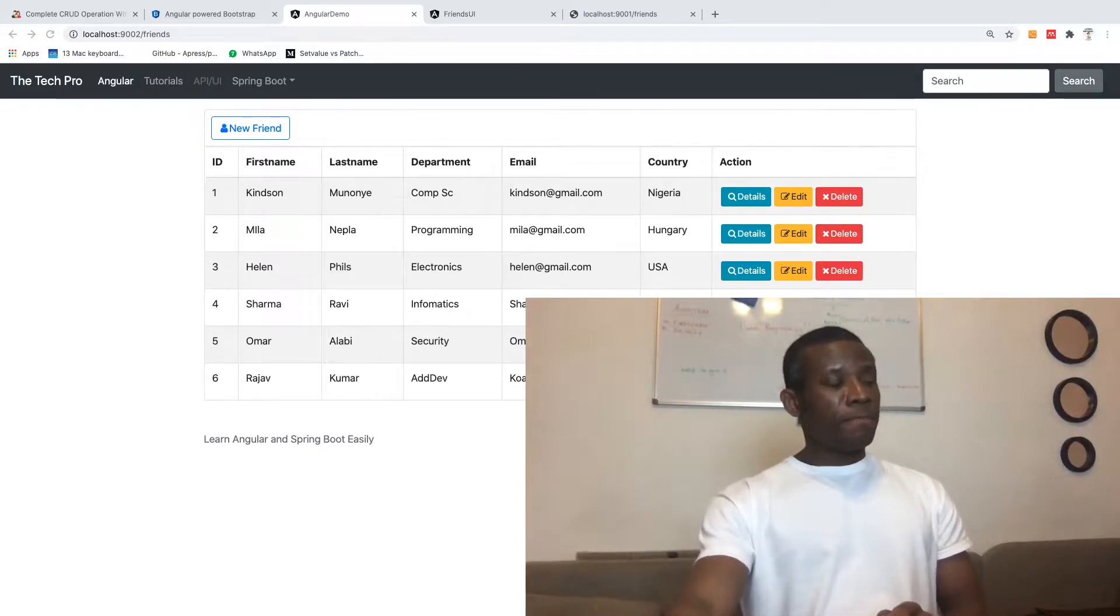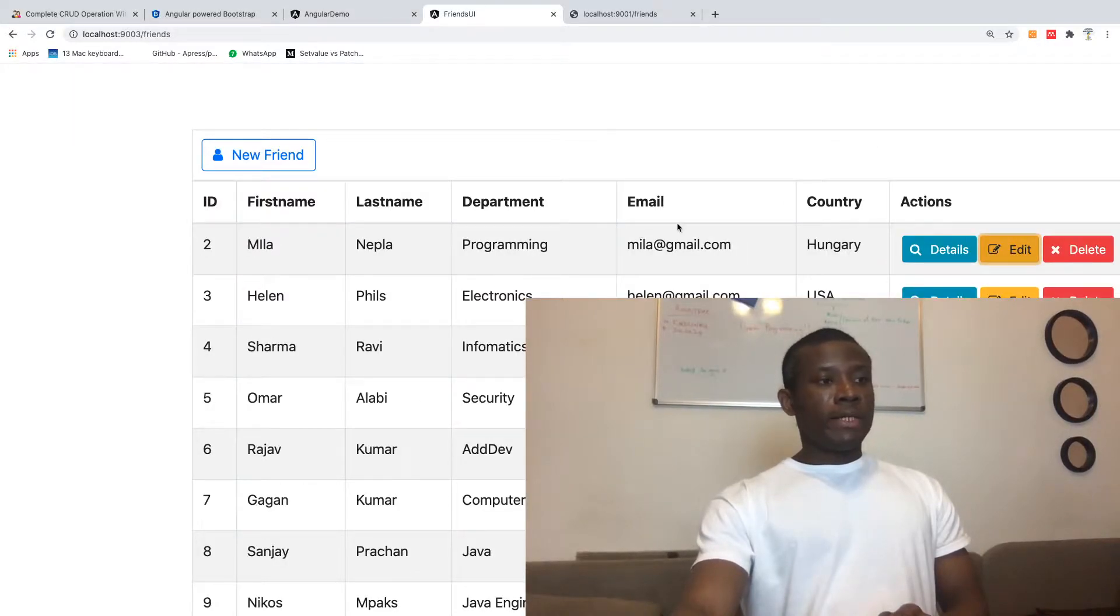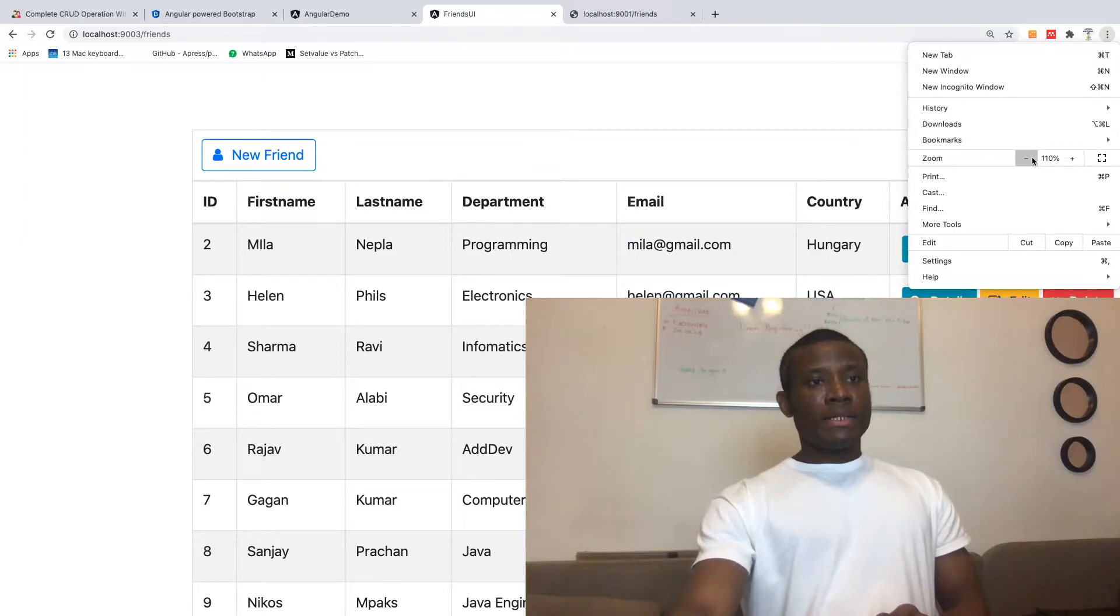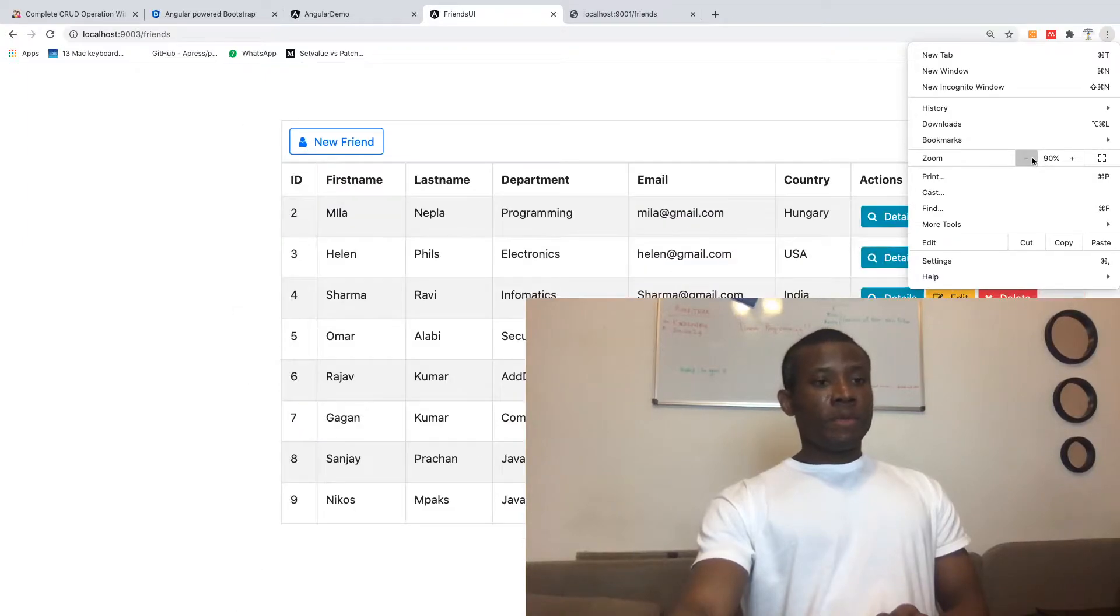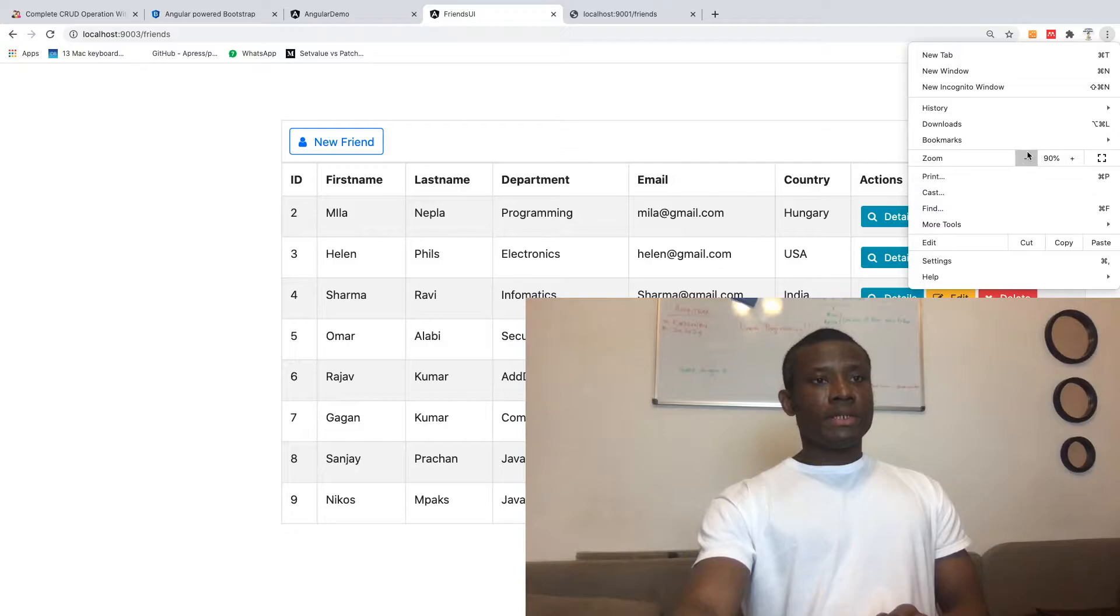As you can see right here, this is what we did for the UI. I think we are happy about it.